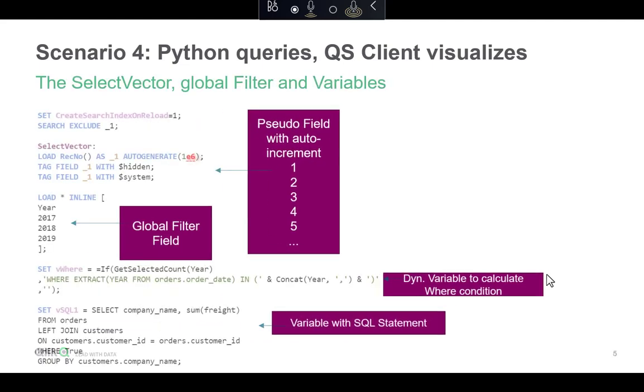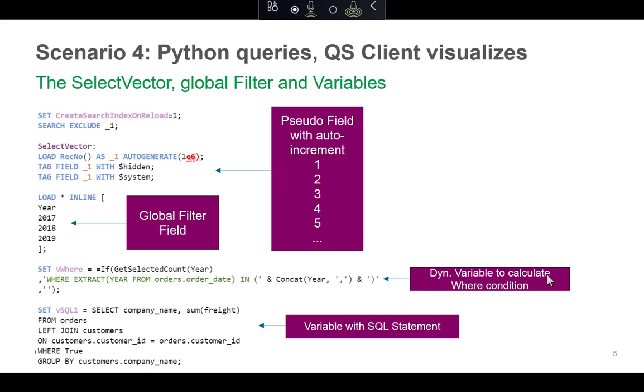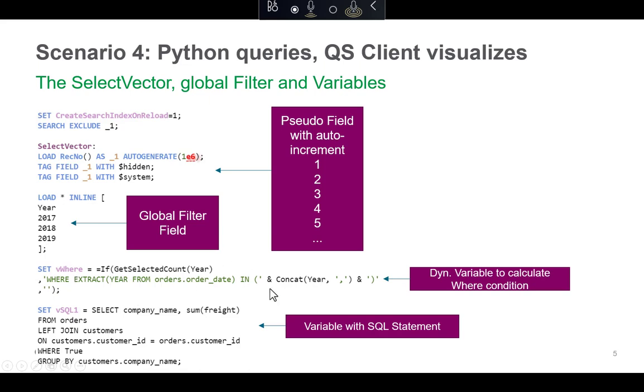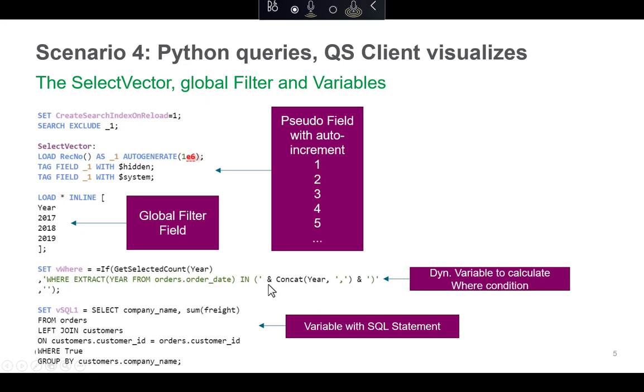So how does that work? In the script actually, there is that mentioned pseudo field with the auto-increment. It's just a digit from 1 to 1 million, and that field is hidden because it's no use for the UI itself. Whereas the global filter field is a field that is visible in the UI as you saw in the video. And then there is the where condition, which if something is selected in the field, calculates a proper where syntax for the SQL statements. So actually, here in the SQL statement, I'm including a clause called where true. So normally this is completely neutral and does nothing. But when something gets selected, I'm replacing the where true later with that calculated where condition.